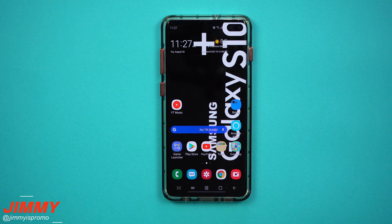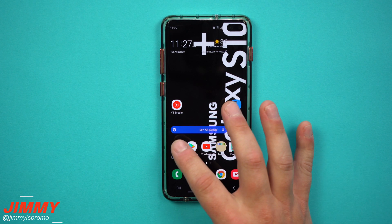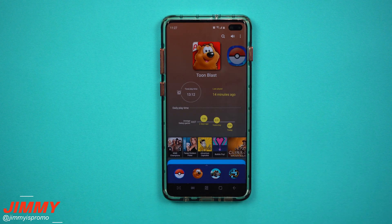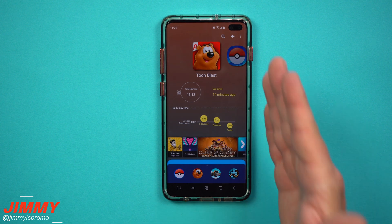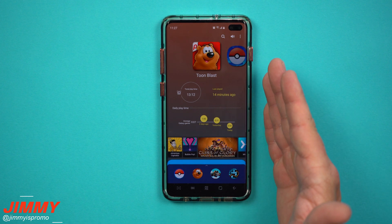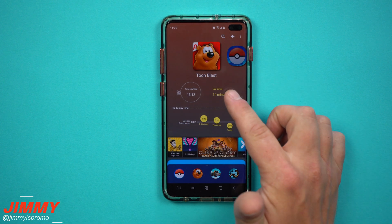Hey everybody, welcome back to the channel. Today we'll be talking about the updated Game Launcher on your Samsung Galaxy devices. First off, what exactly is Game Launcher? It's a folder that is created which gives you a bunch of statistics and information about the games you play.